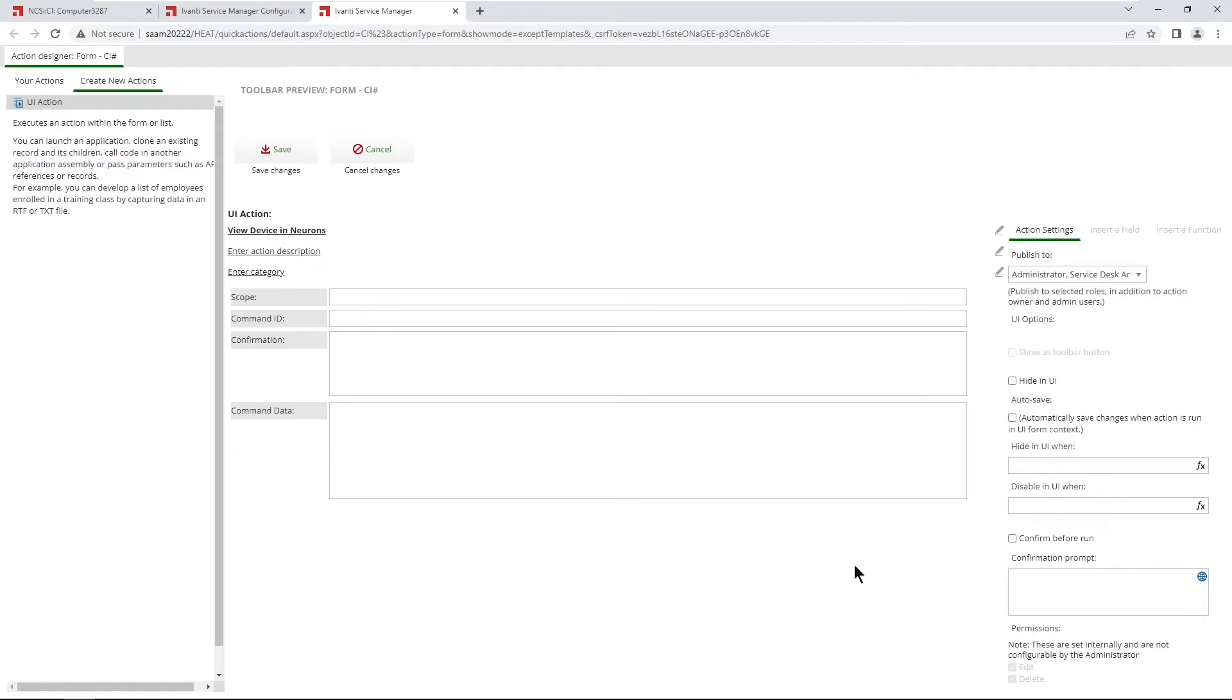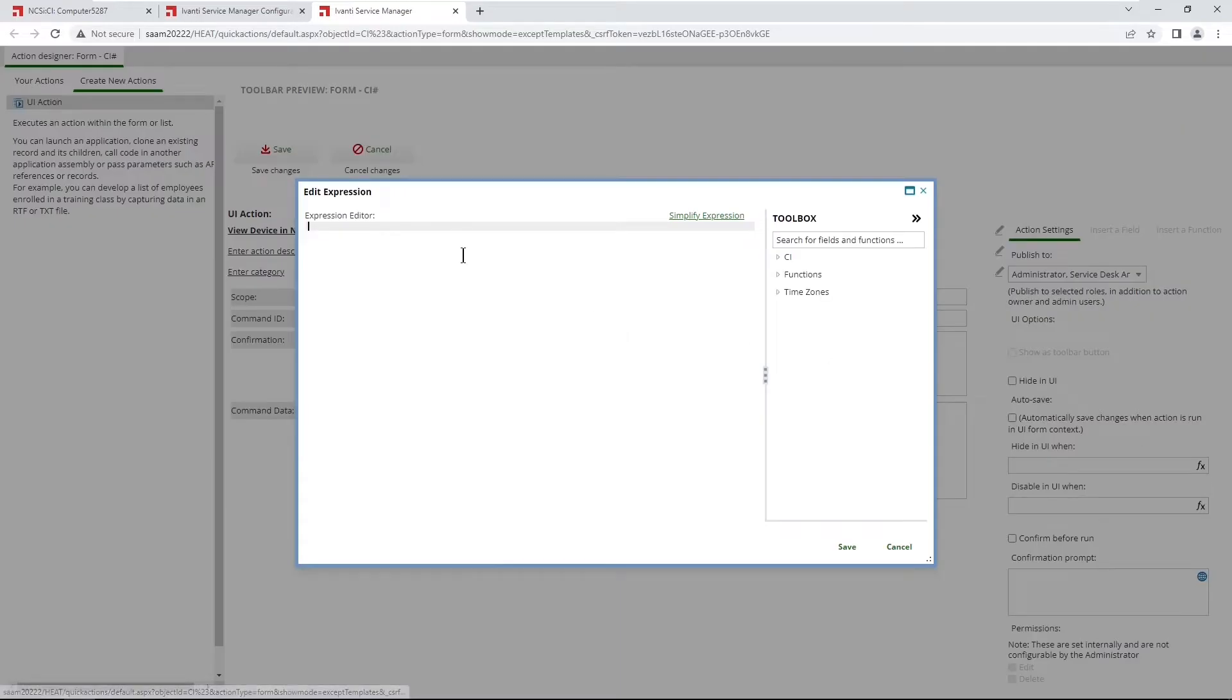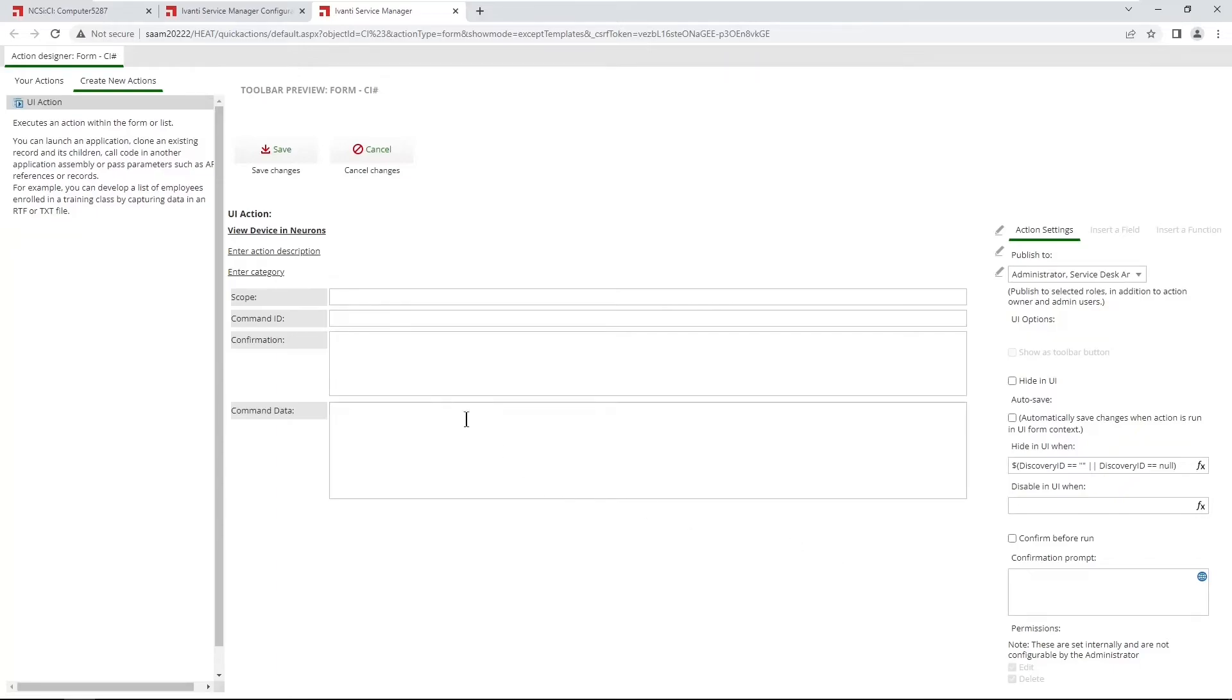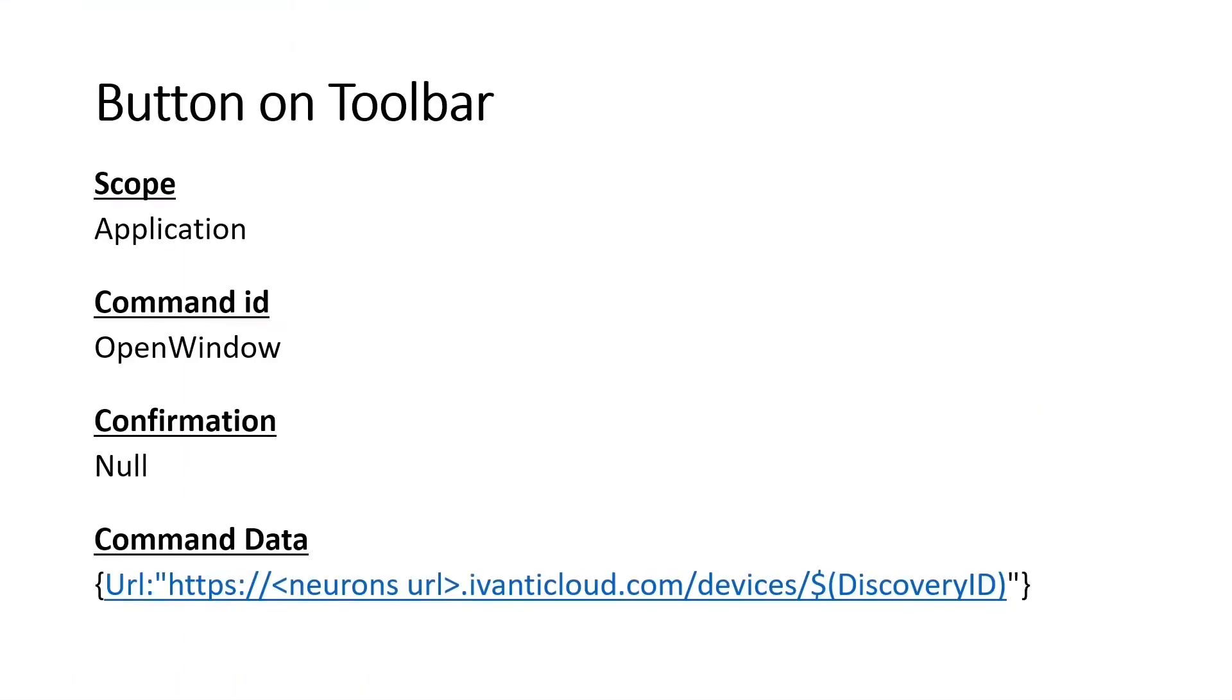So again, we want to have this button visible, only visible if there is information from neurons. And so we want to click on this hide in UI when expression. And we want to hide this in UI when the discovery ID is either blank or is null. And then the rest of these values, I'm going to bring up another slide here so you can see that. So the scope, we'll just put an application. Open window for the command ID. We'll do null for the confirmation. And then there's the URL again, down at the bottom. And just be sure to put in your tenant URL for your own neurons tenant.